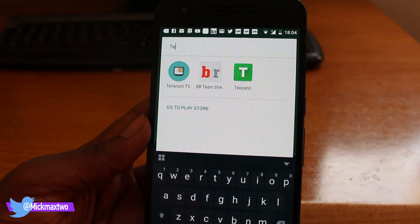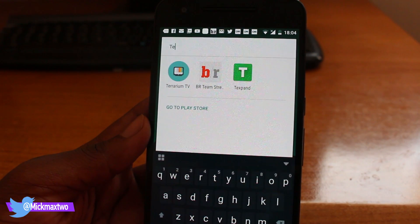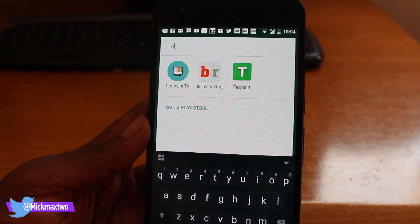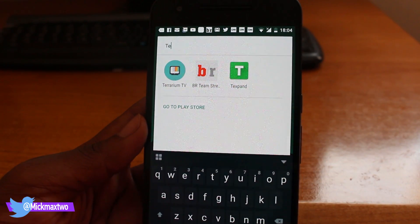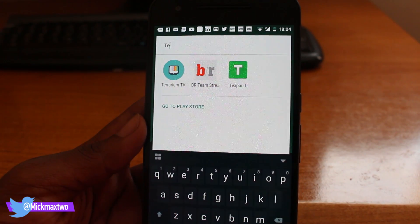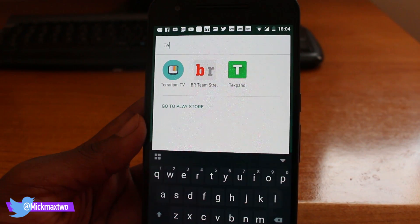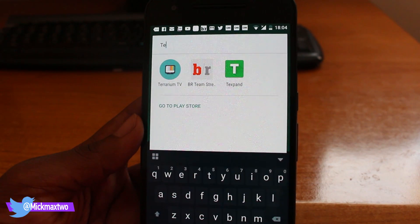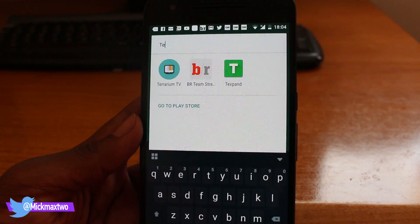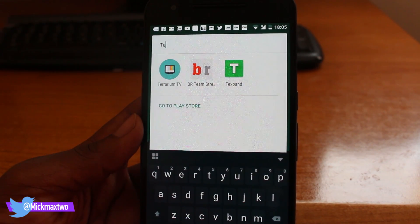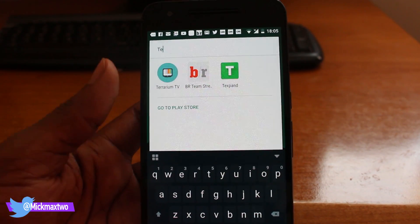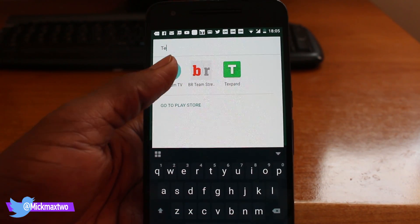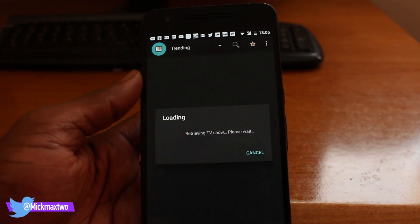Hey YouTube, this is another video brought to you by MiG2, and for this video I'm going to show you how to get one of the greatest apps you can get for streaming TV shows, which is Terrarium TV. So this is a great app right here, let me show you momentarily.